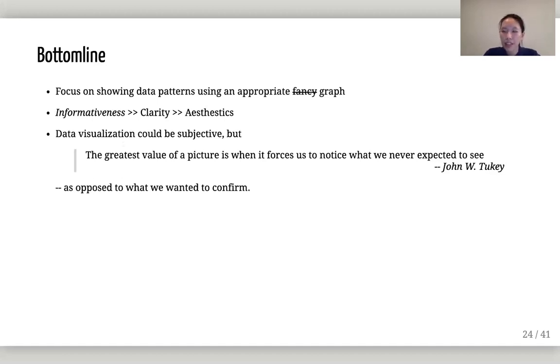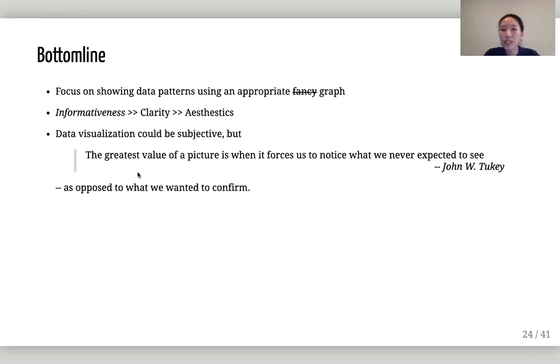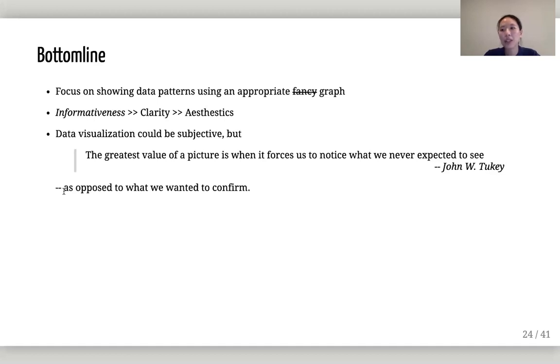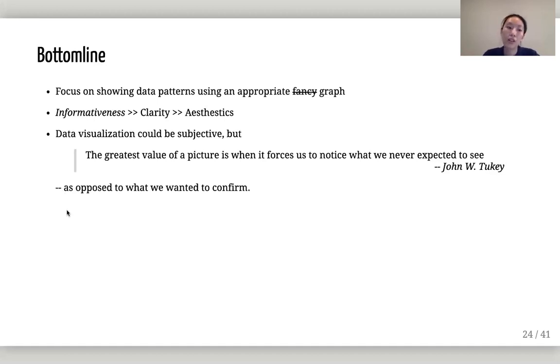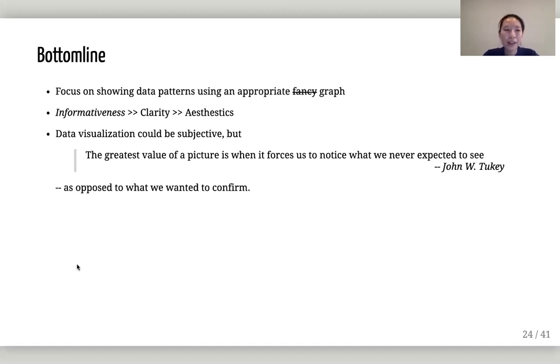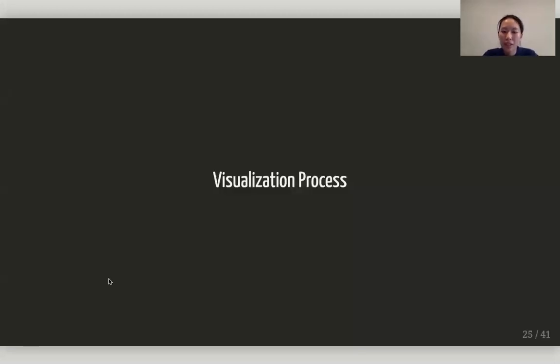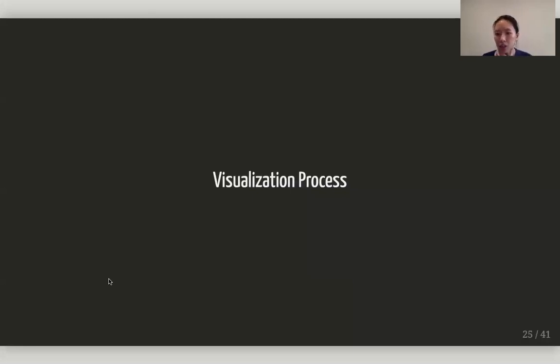You should be focusing on showing the data pattern using an appropriate graph instead of a fancy graph. I suggest informativeness should come before clarity, should be able to at least extract some insight from the graph. And then clarity has to be clear. And then finally aesthetics. The greatest value of a picture is when it forces us to notice what we never expected to see, as opposed to what we wanted to confirm.